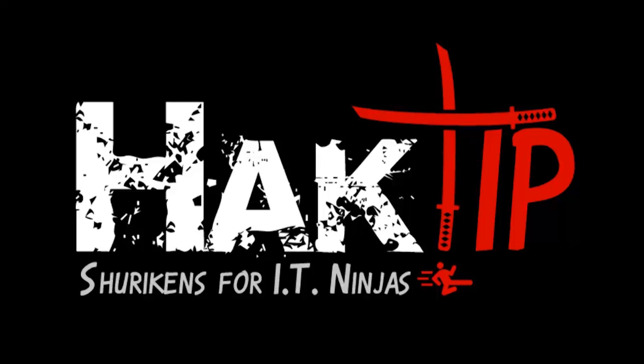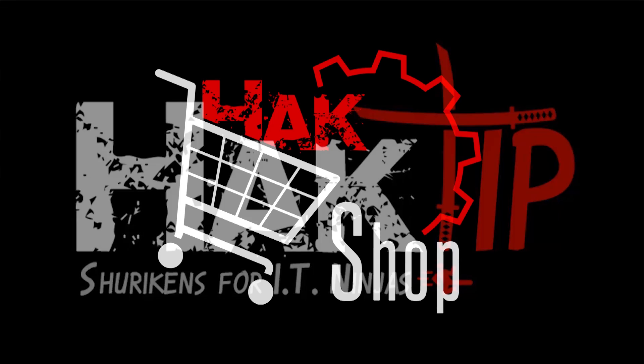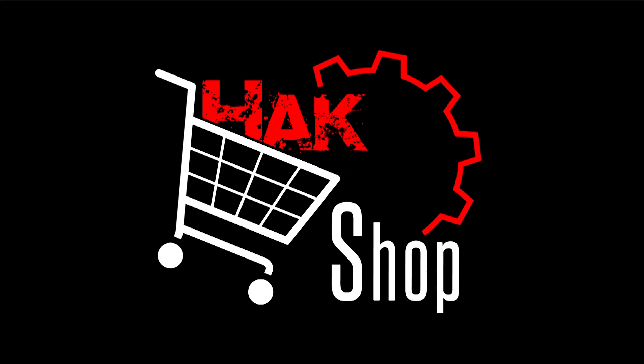This Hack Tip is brought to you by Hack5 and viewers like you. Support us directly at Hackshop.com.